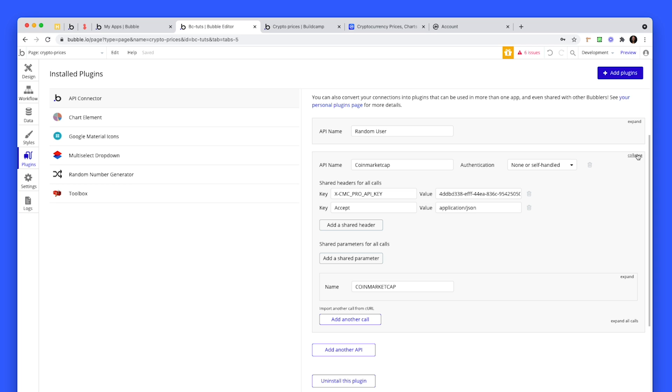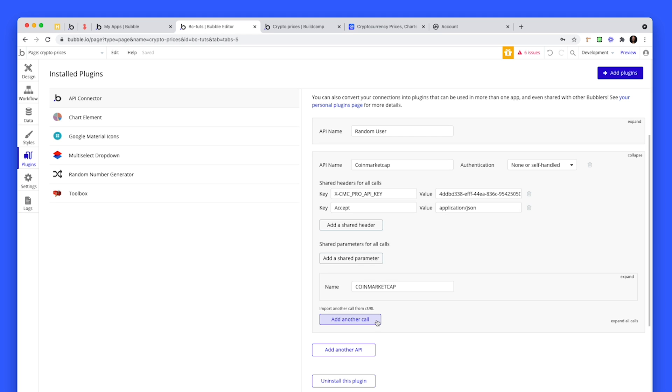From an authentication point of view, this is my key on the right hand side. We need these two shared headers. This one that says X-CMC and the one below, accept application/json. Then below that, you need to add another API call and give it the name CoinMarketCap, or get prices, whatever you like.